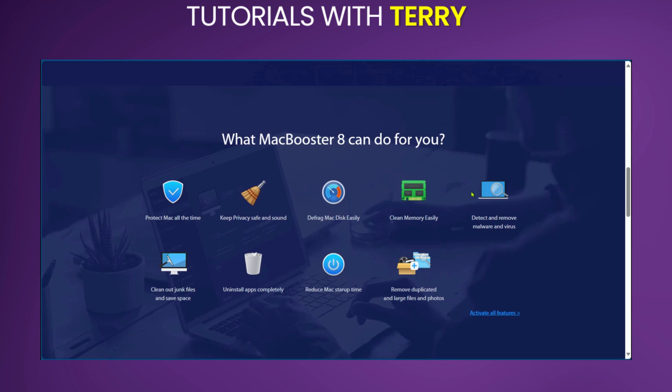It has a performance boost feature which allows the software to optimize system settings and manage startup items to improve overall Mac performance.